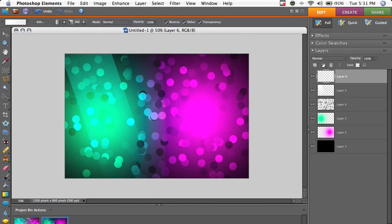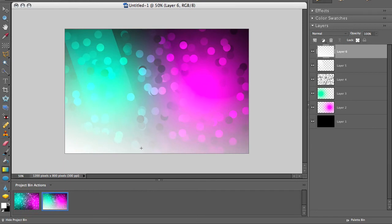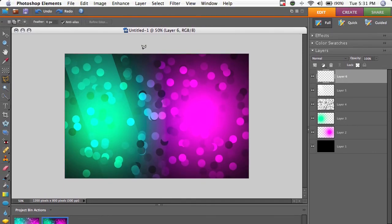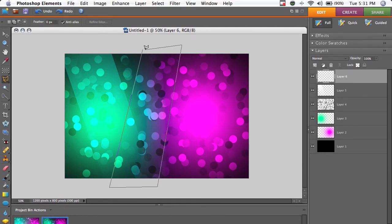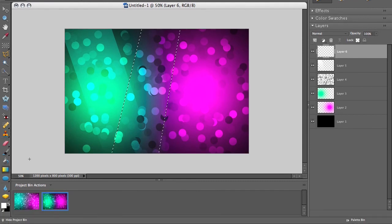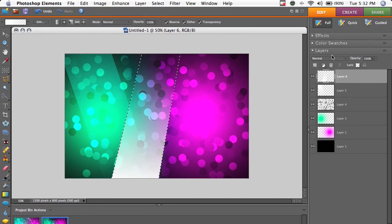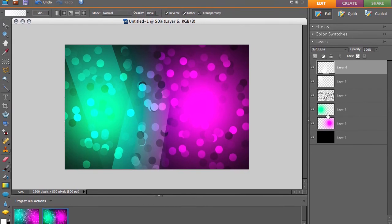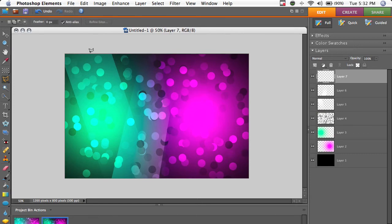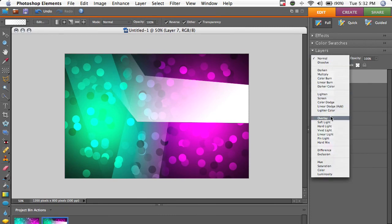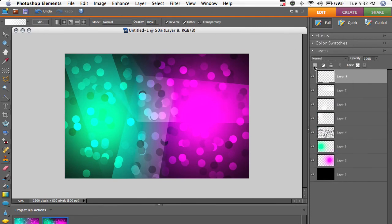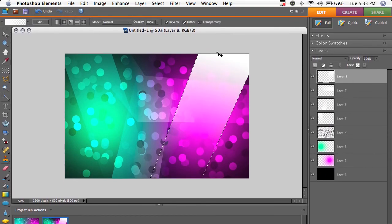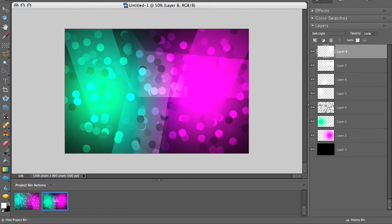We're going to do this a couple times. I might speed this up depending on how the final time goes, but it's going to be the same procedure every time. Make a shape, we're going to use straight lines in this case. Use the gradient tool to fill it, set the blend mode to soft light, Command or Control D to deselect, and then make a new layer and do it all over again. And we're just going to kind of make some highlight-y stripes in this document. So there we go.